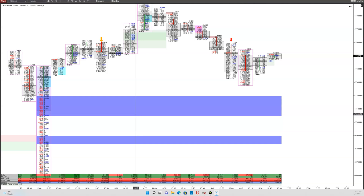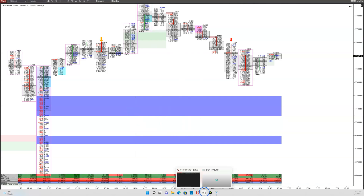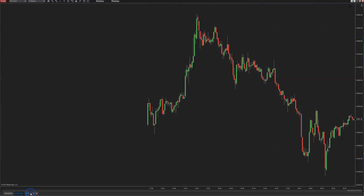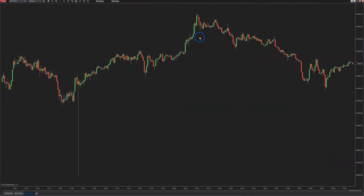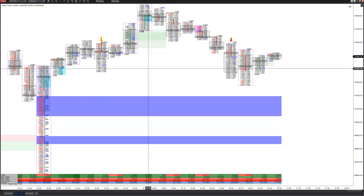But if you're watching the order flow, you can see these big transactions go through sort of unnoticed — because if you're looking at a simple bar chart, you're not going to see where the volume is taking place in the transactions. You can't tell how much traded at, say, 47,500. But on the footprint chart you can see precisely the volume that traded.